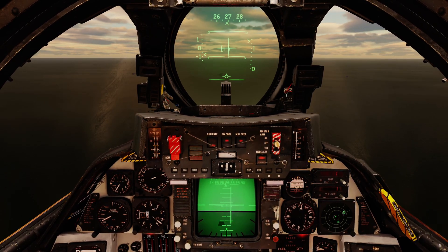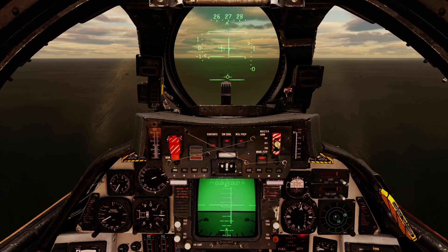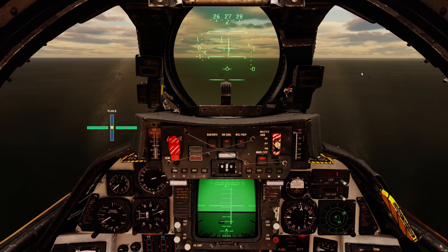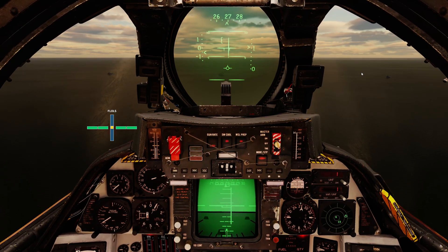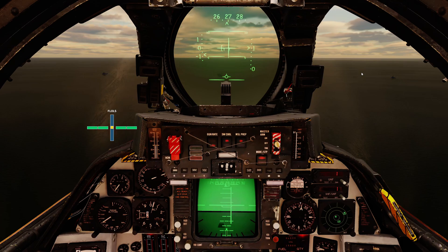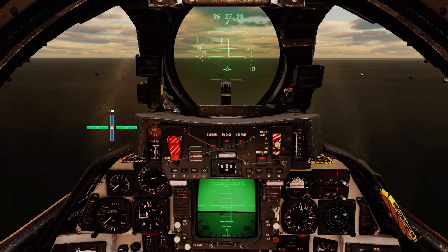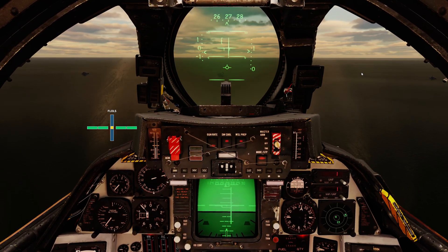One thing to note is that the autothrottle under ACL will not advance the throttle to afterburner in the event of a bolter, so the moment we touch down we're going to manually advance the throttle full forward. Once we get the 10-seconds light, the system transitions to a precision mode that actually accounts for the movement of the carrier as well. Up until then we're ensuring alignment; after 10 seconds it accounts for carrier movement.